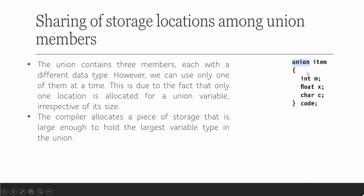But in case of union, the difference is it allocates a storage that is large enough to hold the largest variable in the union. Here this is 1 byte whereas int and float are 4 bytes. So in case of union, instead of 4 plus 4 plus 1, total 9 bytes, only the largest variable size is allocated. It will be only 4 bytes. That is a major difference between struct and union.